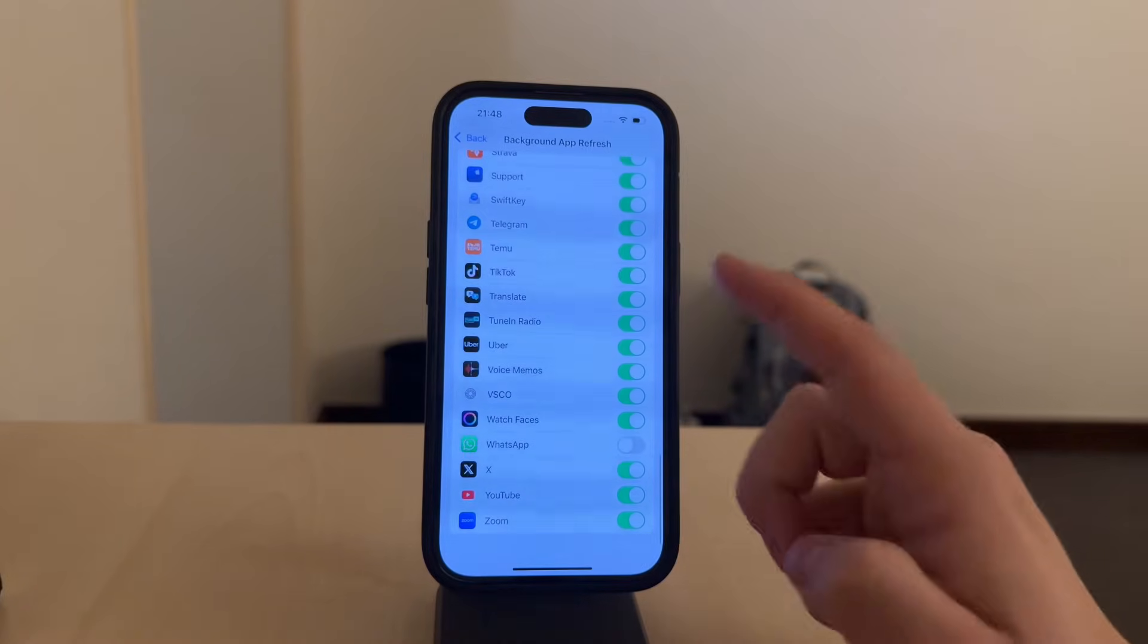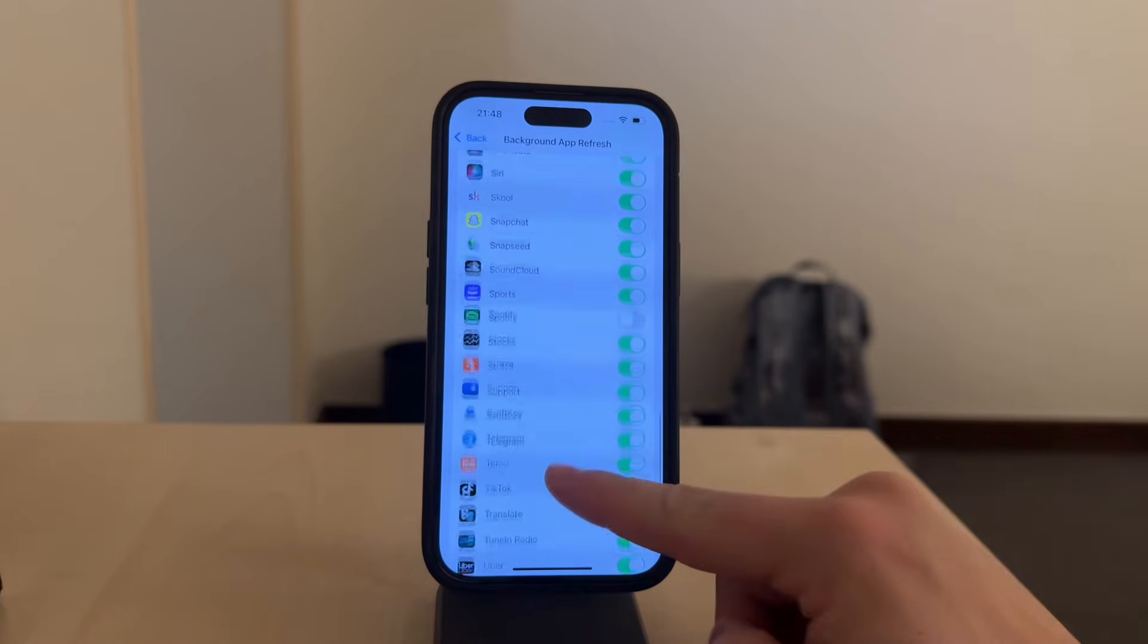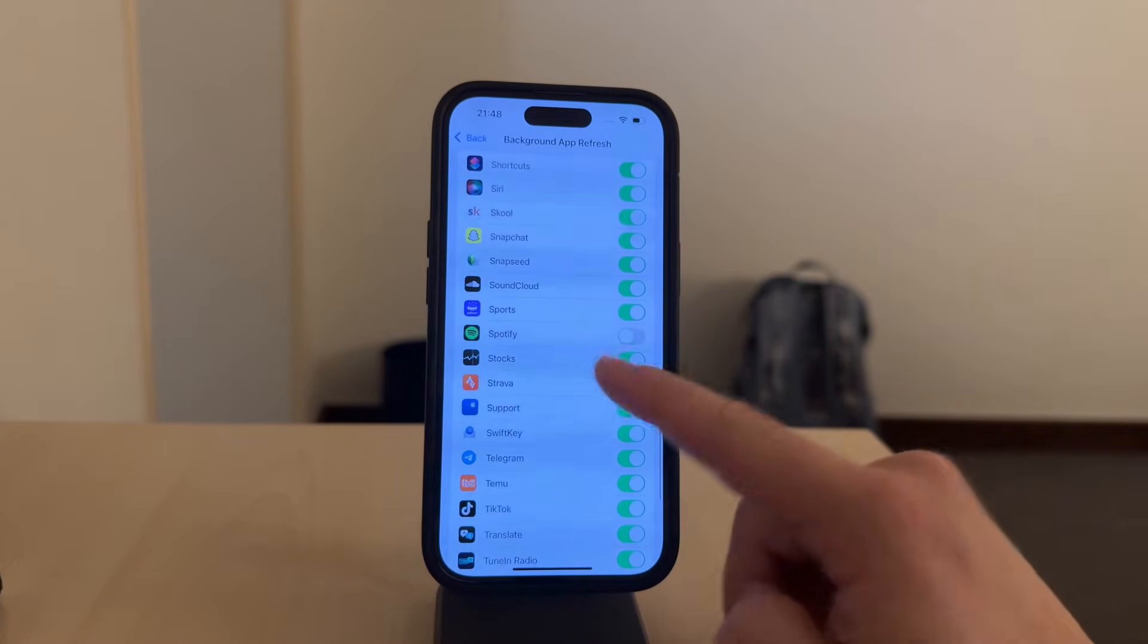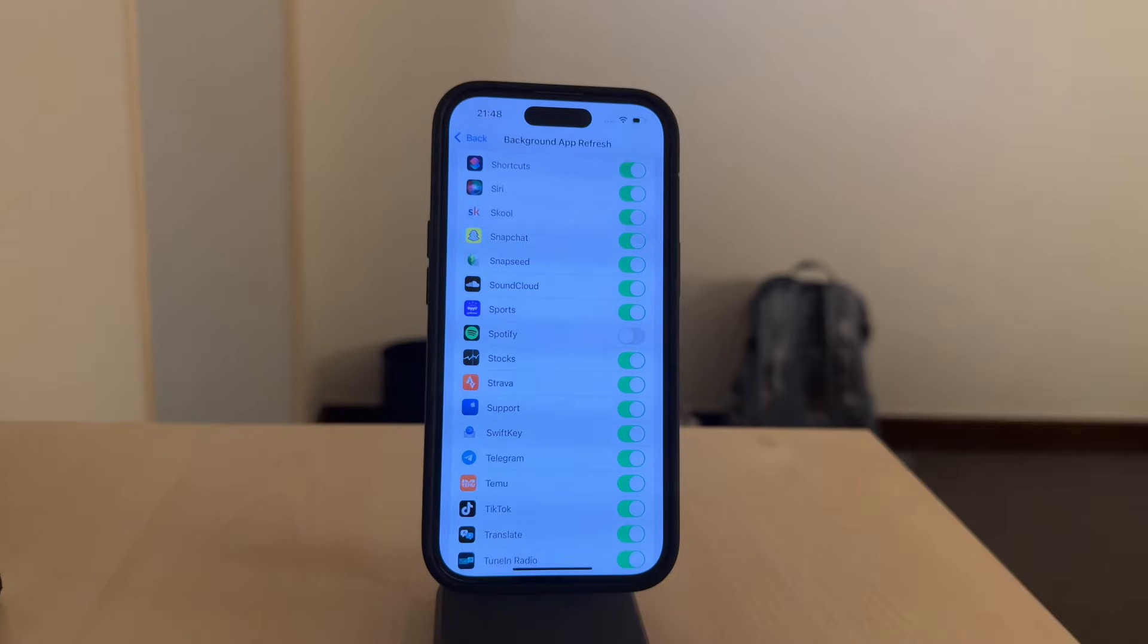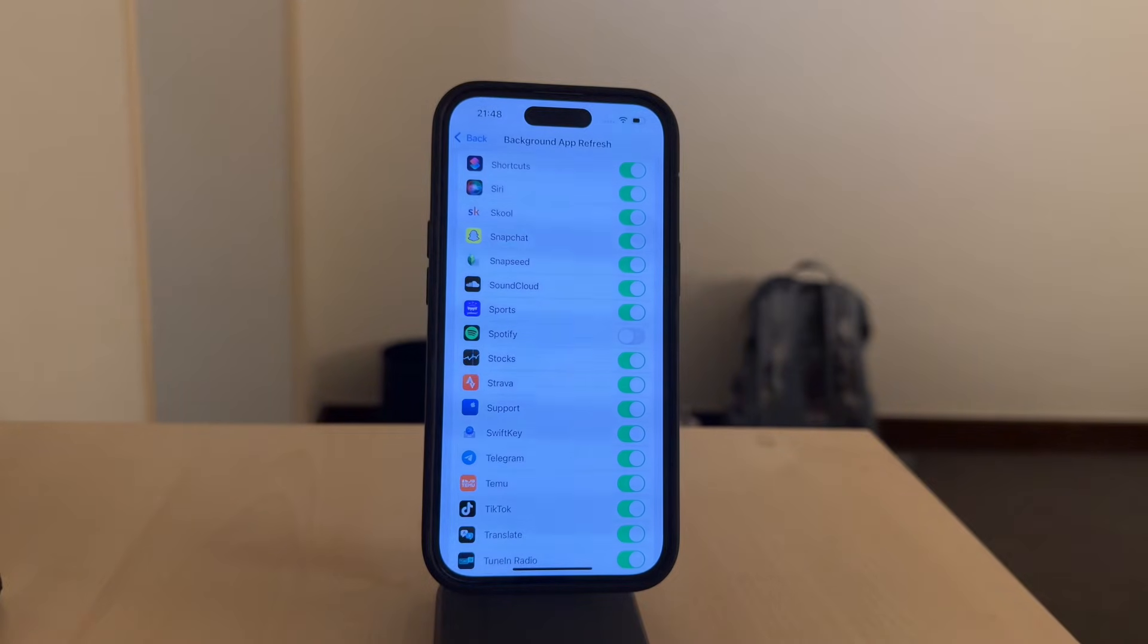You are reinforcing the setting from above, making sure Spotify is not allowed to do any background processing under the broader settings of your device.